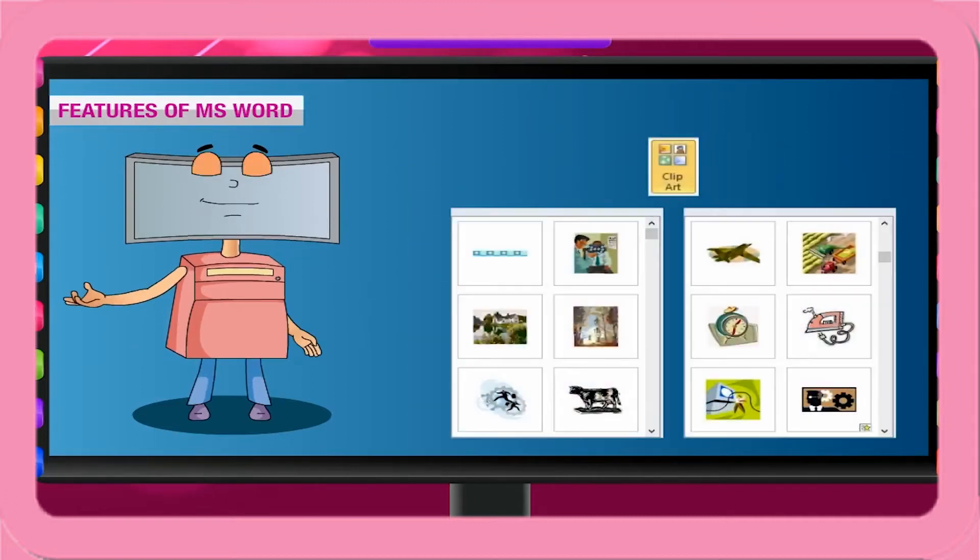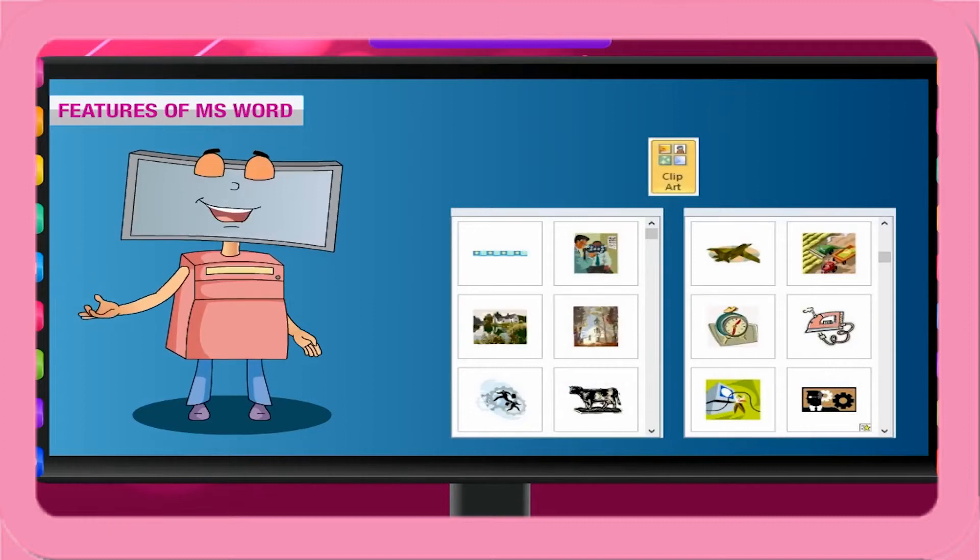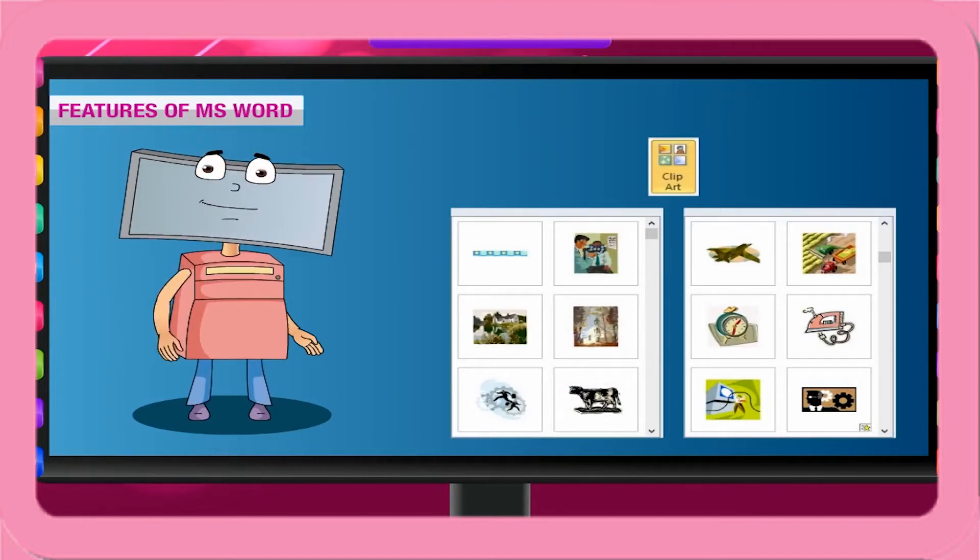It provides ready-to-use graphics called clipart, which can be inserted in the text as required.